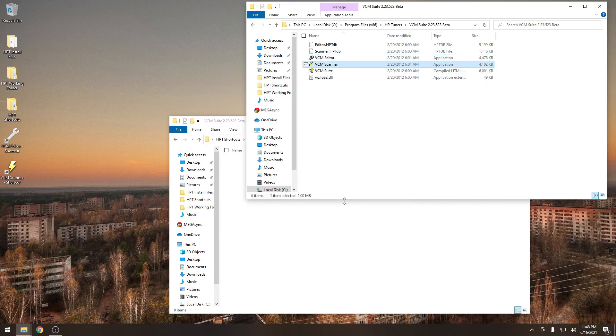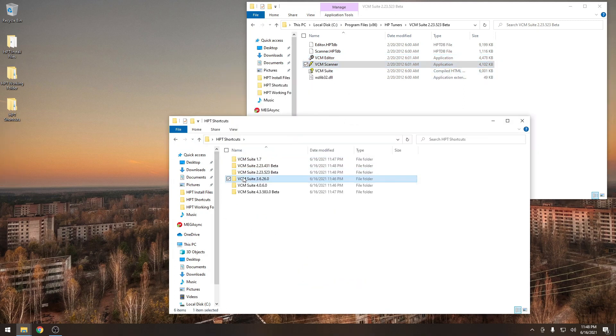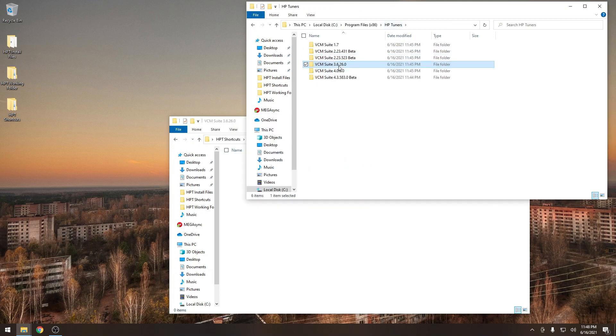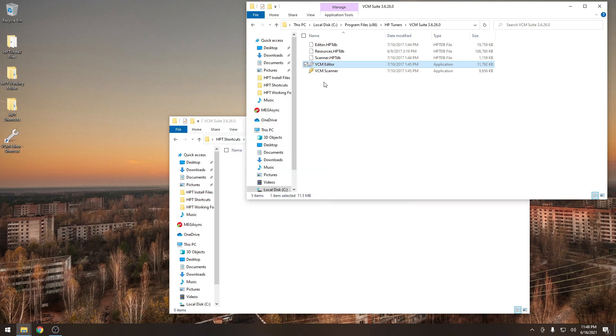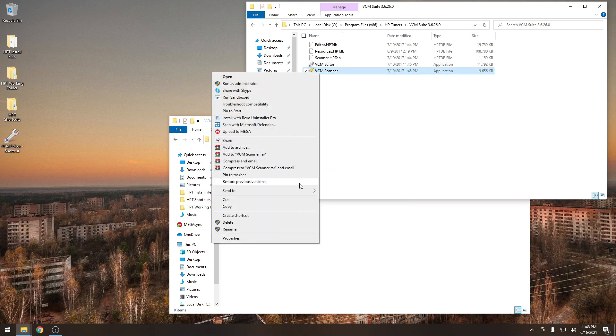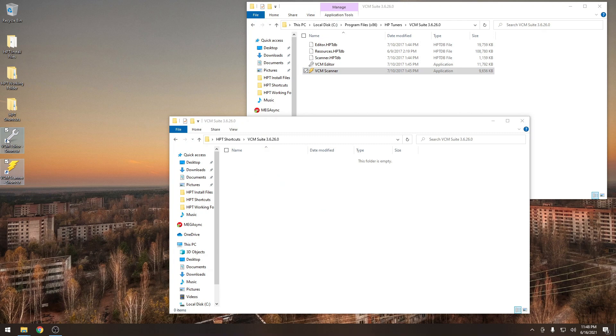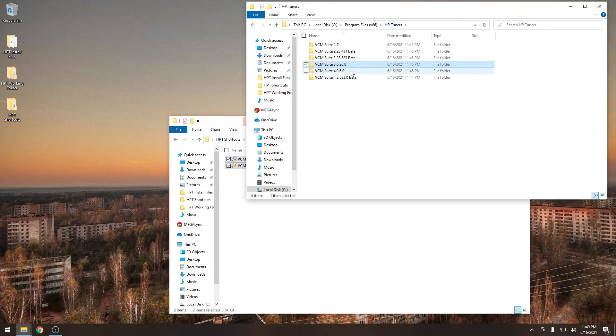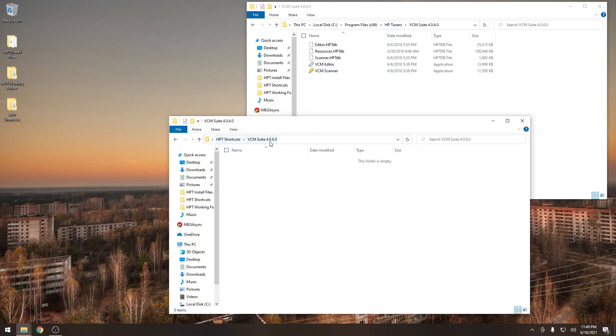Once you're finished with this process, all you need to do is open the HPT shortcuts folder on your desktop. Click on whatever folder version you would like. And then select one of the shortcuts located in that folder. And that's how you can install multiple versions of HP tuners on the same computer.